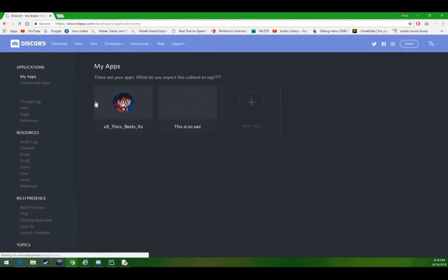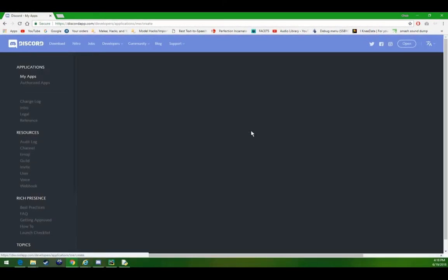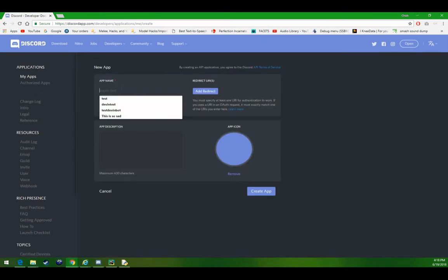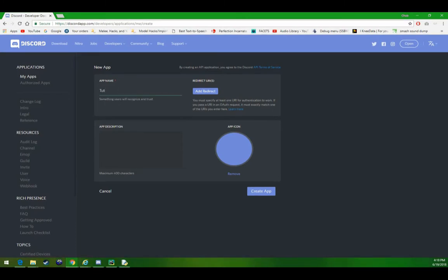We can go to applications, and click new app. We need to name this now, so we can name it tutorial bot.